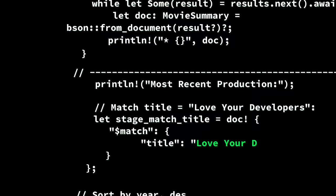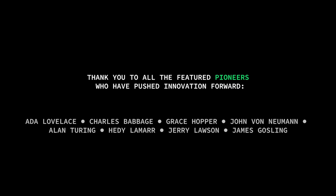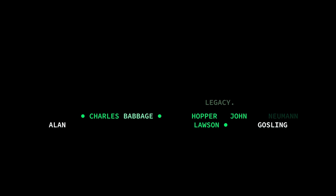No one knows precisely what the future holds, but one thing is certain. Developers will build it.